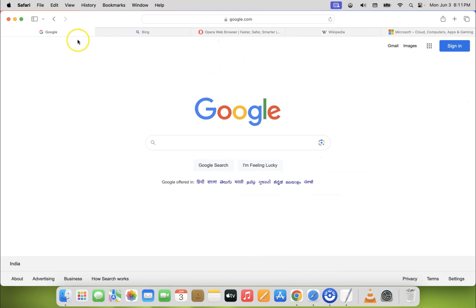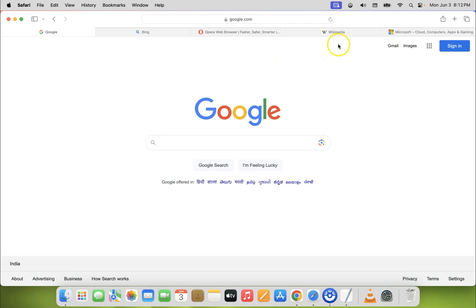Currently you can see I have separate tab layout enabled. So let's enable compact tab layout.